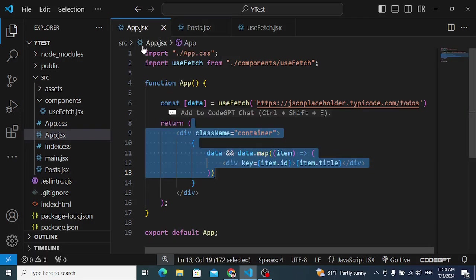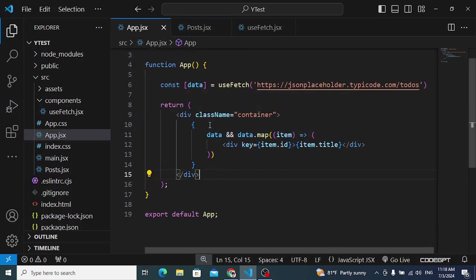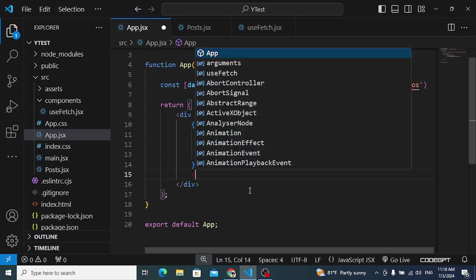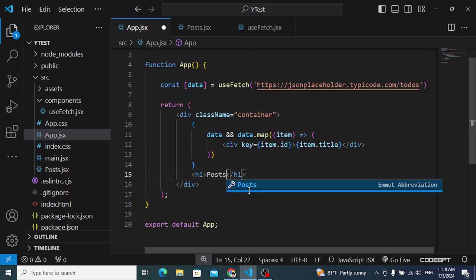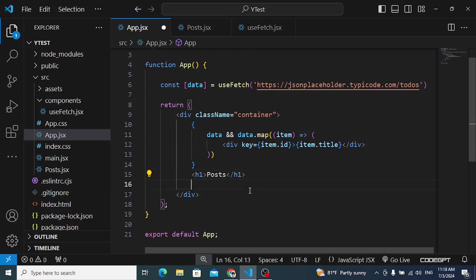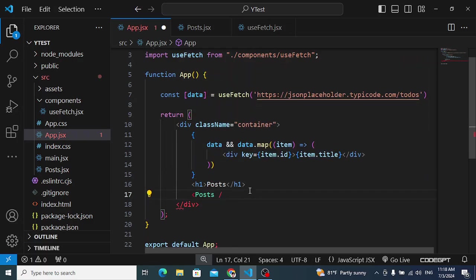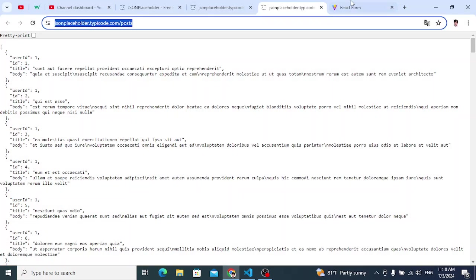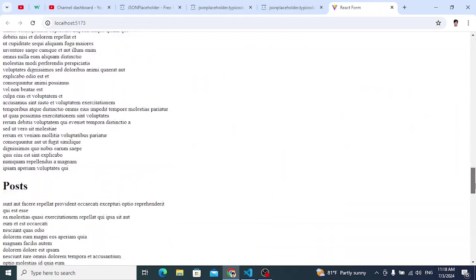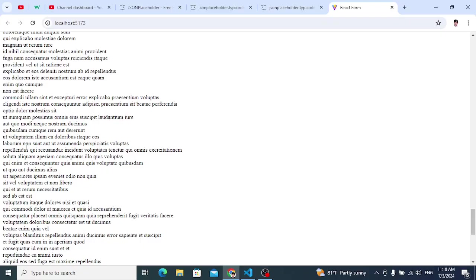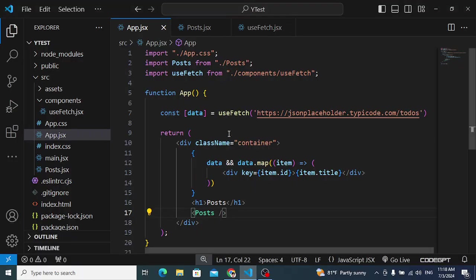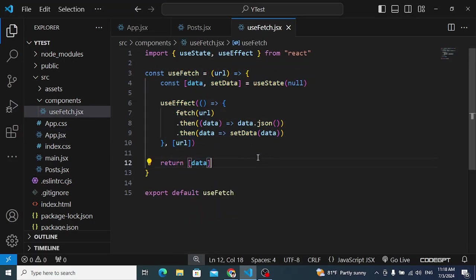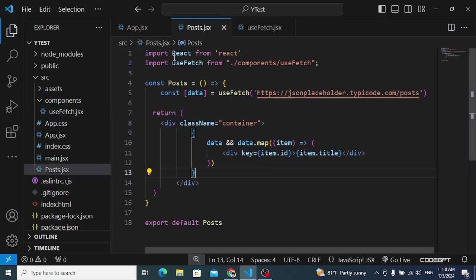Wherever we need to fetch data, we simply call this useFetch hook and get the data. Let's render the Posts component in App.jsx. Save it, go to the browser — we can see the posts data displayed. That's how we use custom hooks to prevent repetition of code across multiple components. We created one custom hook and used it in two components.